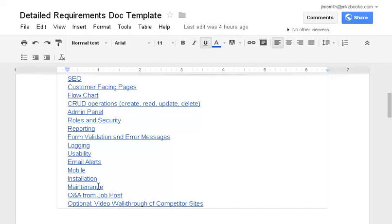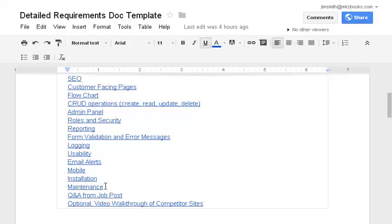Maintenance, I just throw that in there because after go live, what is required in terms of maintenance and maybe thinking through things like archiving old data. I've had situations where there's 500 million rows in a table and it becomes a slowdown issue. So maintenance and archiving old data could be a requirement.